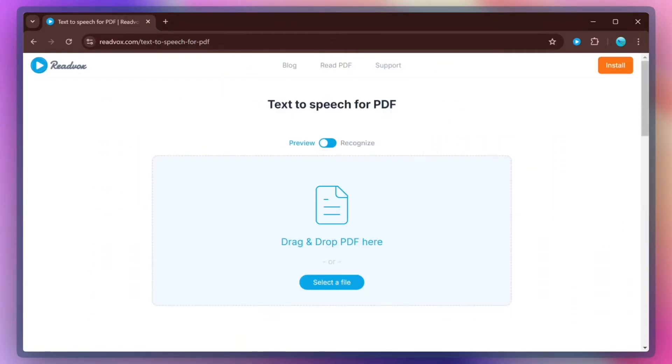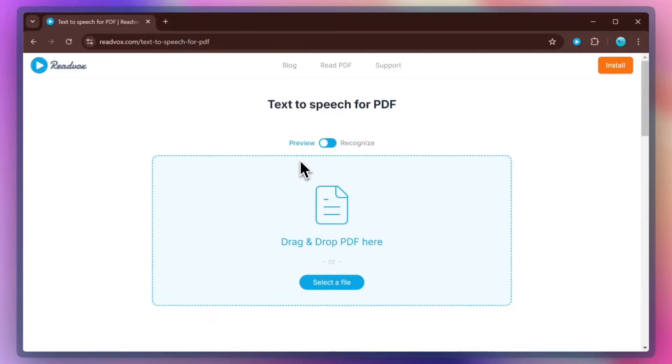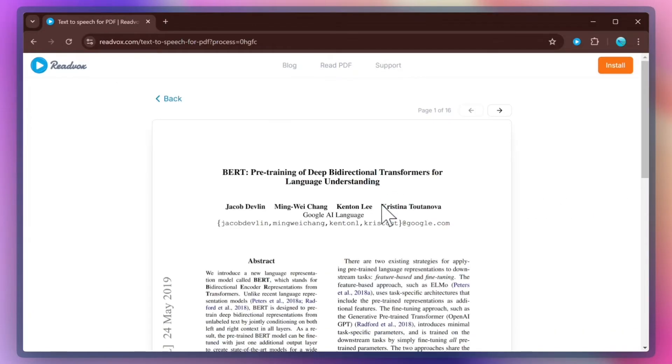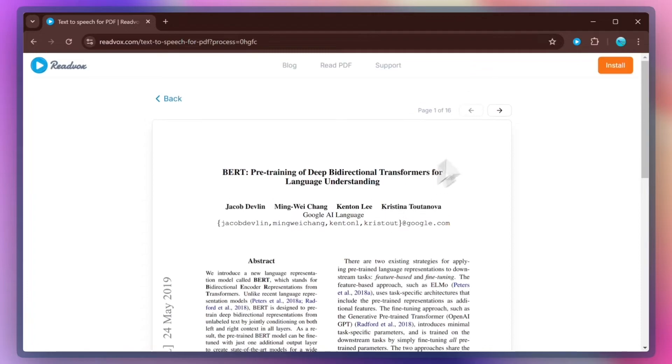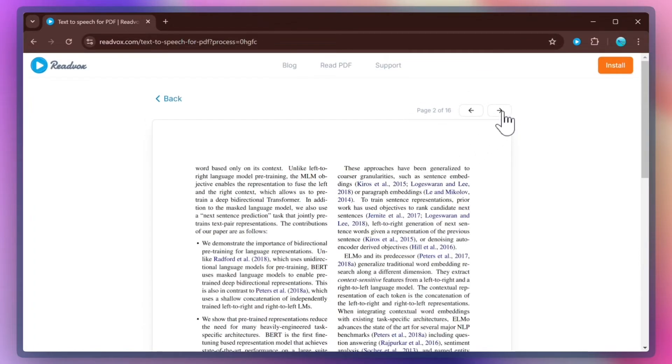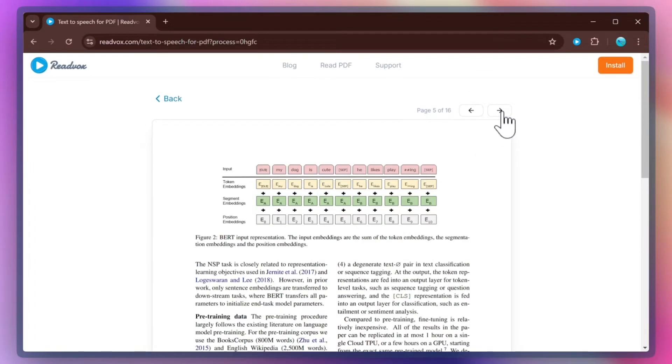At the top, you can see that there are two modes of reading PDFs: Preview and Recognize. Preview mode's main advantages are preserving the original formatting and layout of the document, and having absolutely no limits on number of pages.